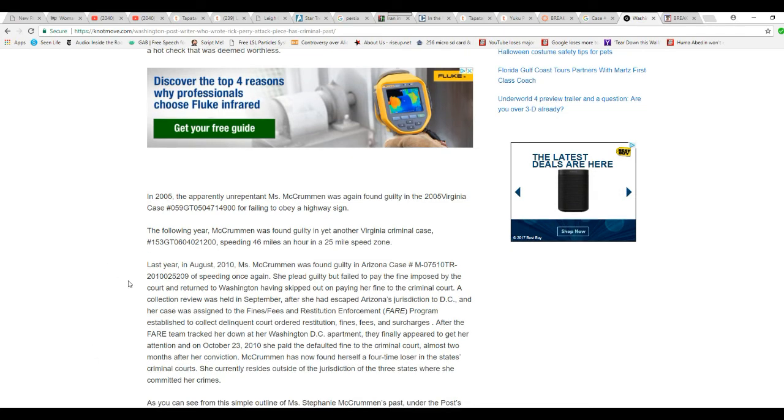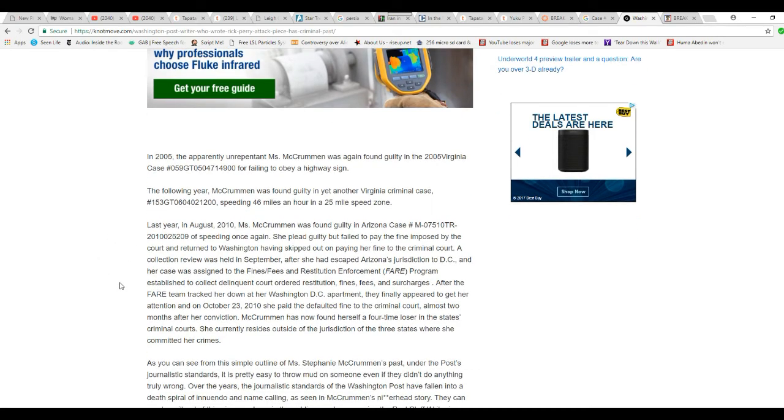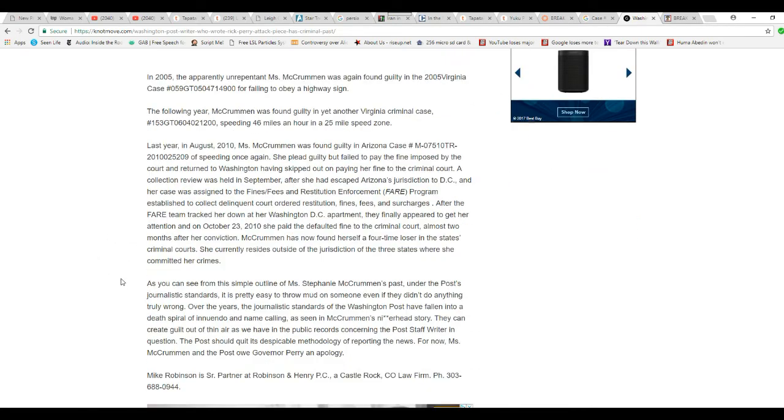The following year, McCrummon was again found guilty in yet another Virginia criminal case, exceeding 46 and up to 25 miles per hour or something. So we see that all the time around here.